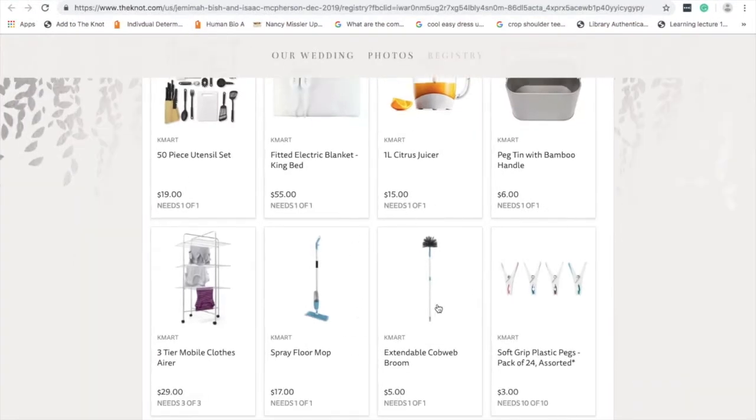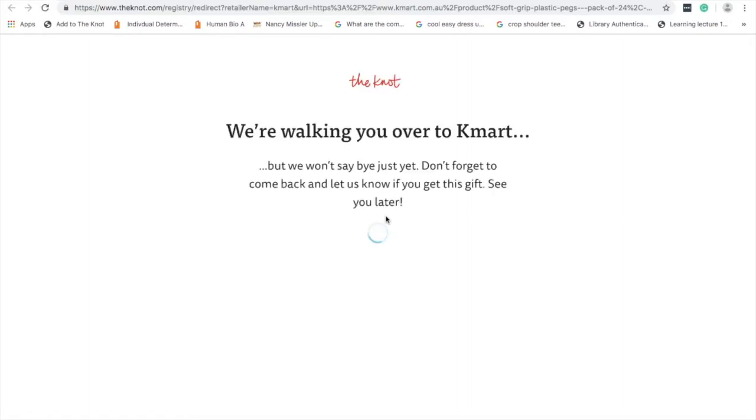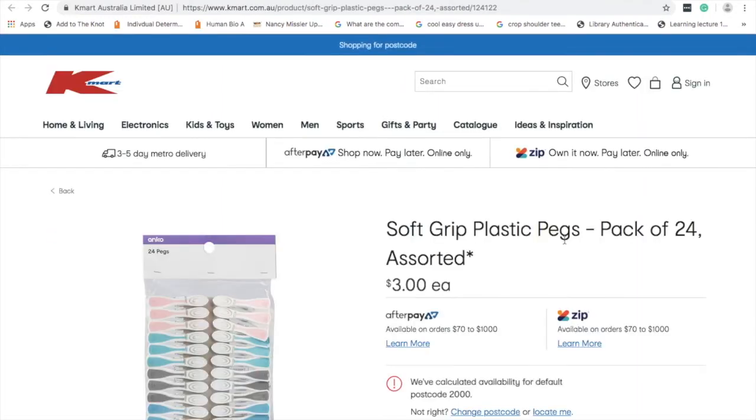I'm going to do a practice one with the pegs. You press 'Get It' and it will take you to the website that we linked. Now you don't have to buy it online - you can buy it in store. It doesn't matter how you buy the item.